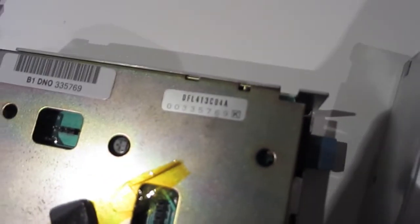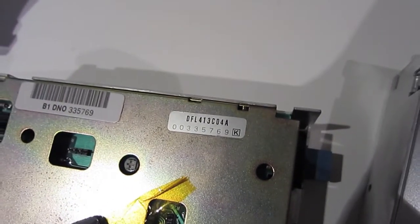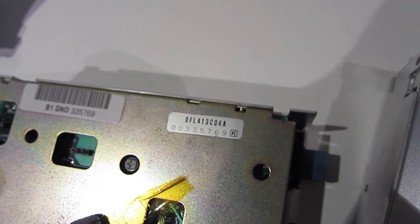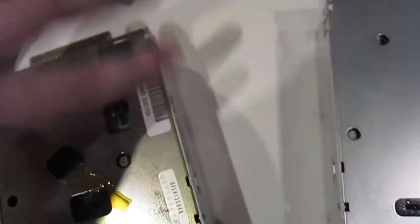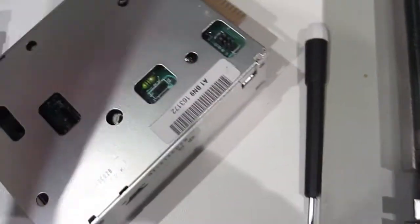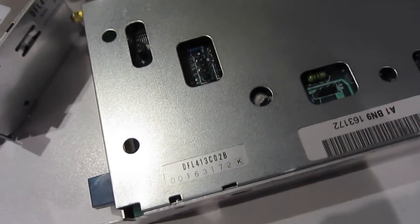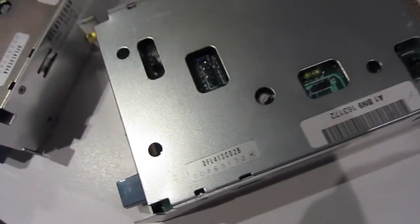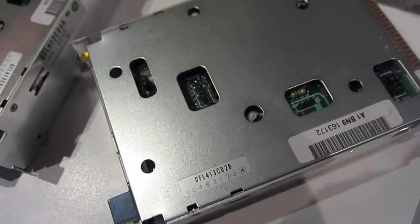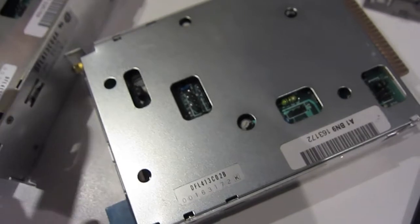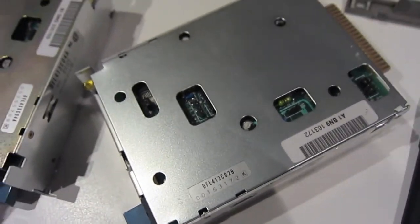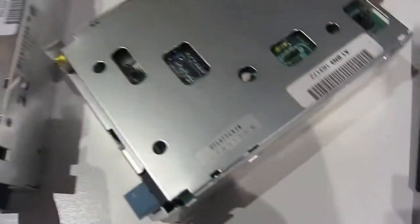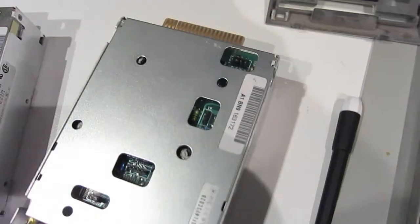So the original drive is a DFL413C04A. Alps drives, both of them. The replacement is a DFL413C02B. So the difference lies in the last two digits. This one's 2B, and this one's not 2B. Ha! 4A is actually what the digits are.